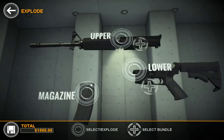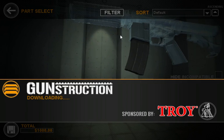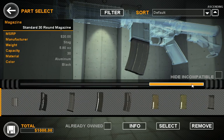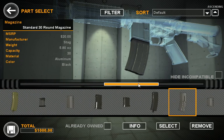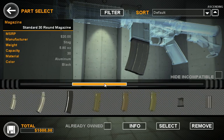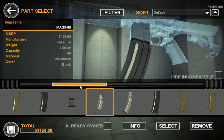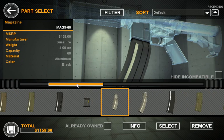Now let's say we wanted to change a magazine. We click on the Magazine button. From here we enter Part Select Mode. Part Select Mode shows us a list of all the parts offered in Gunstruction. From here we can browse the catalog and select different things, from Surefire Mags to P-Mags and so forth.